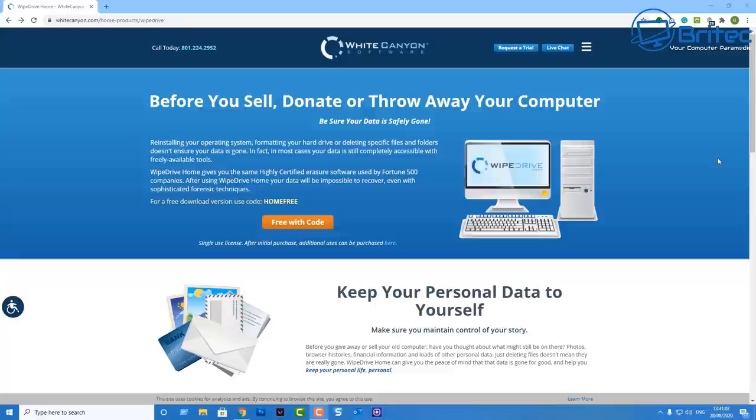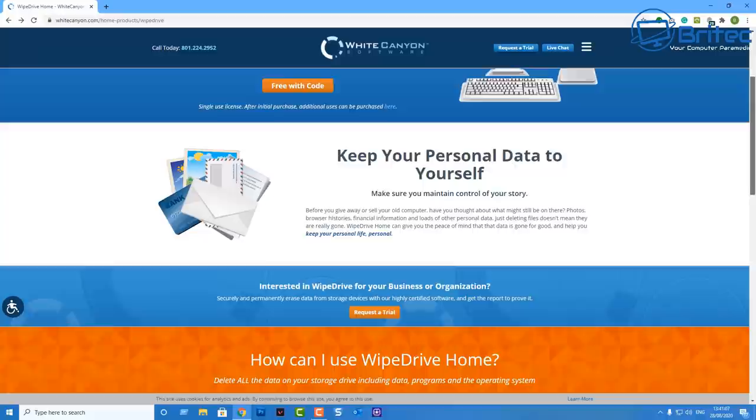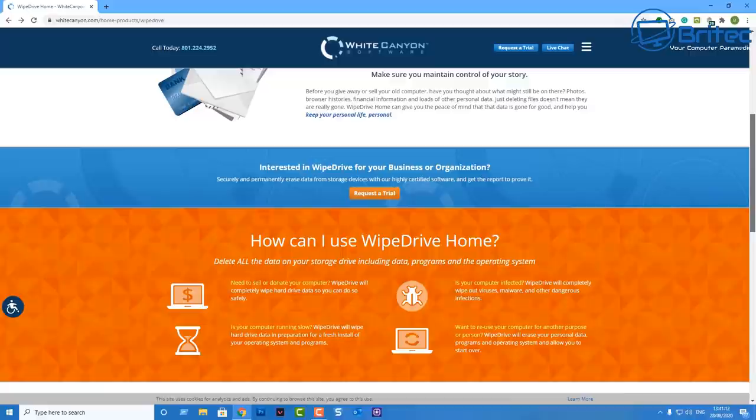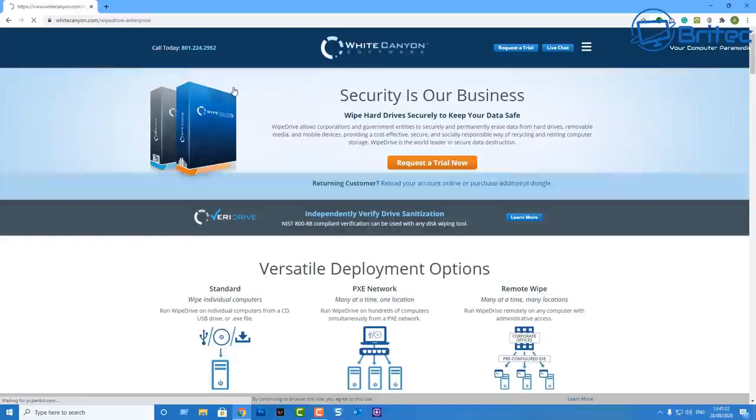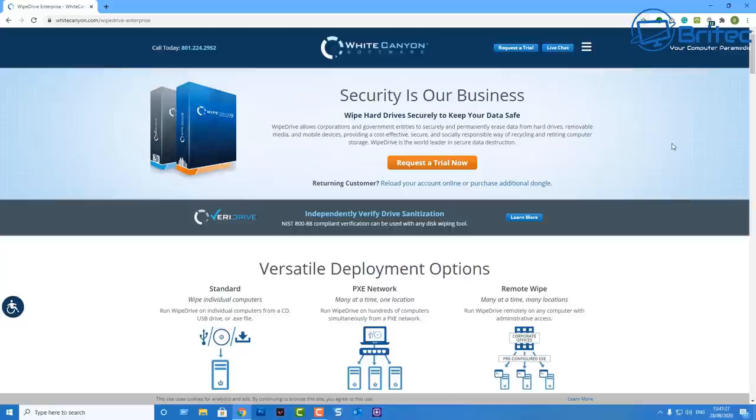We can use Wipe Drive to do all that for us. White Canyon's Wipe Drive software will make sure that your drive is permanently erased securely and safely, and it will also give you a certificate and verify that all that data has been wiped from the computer.